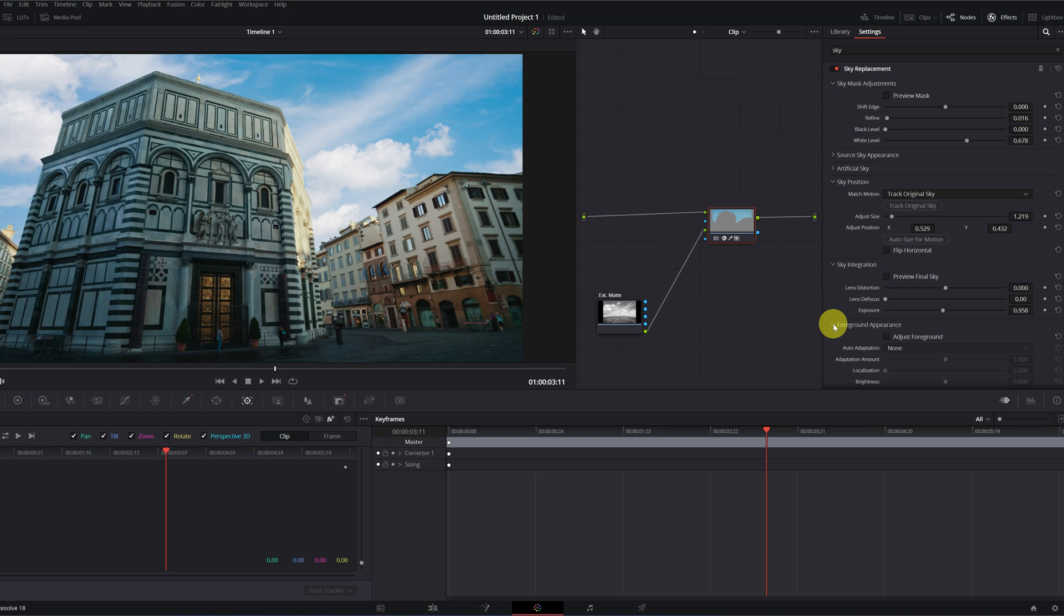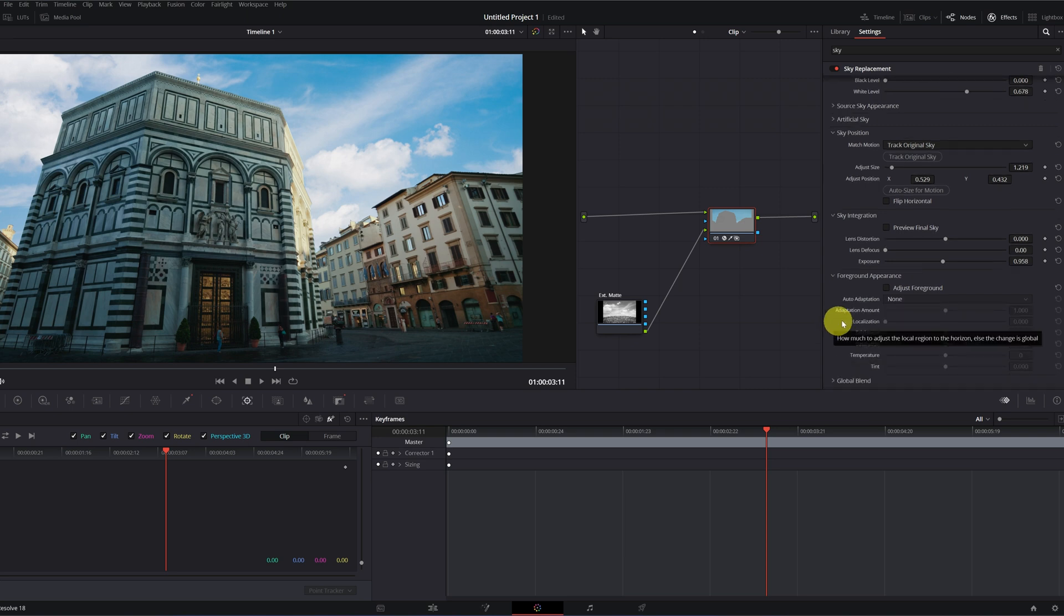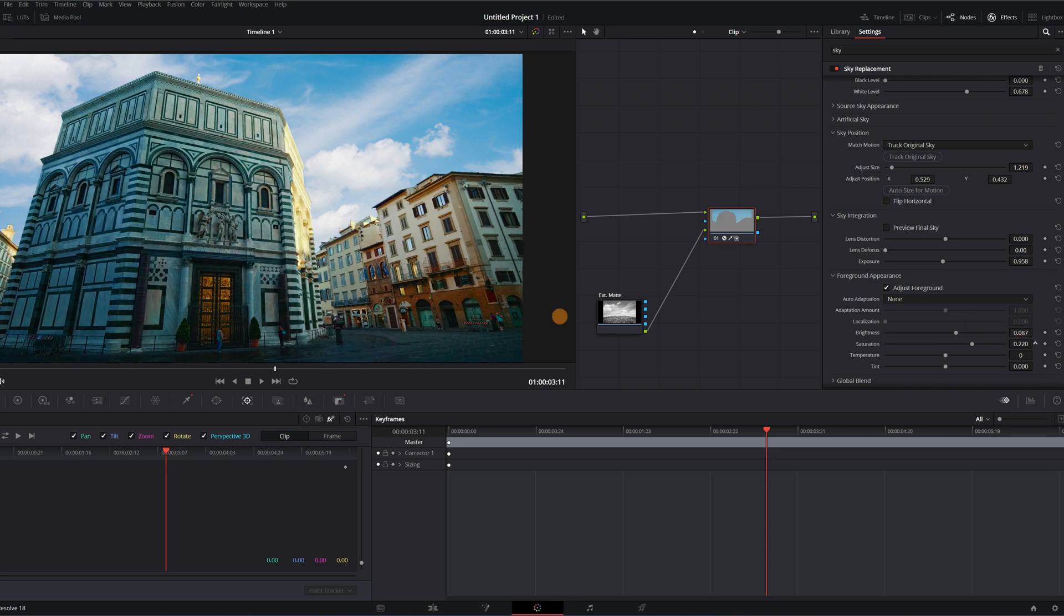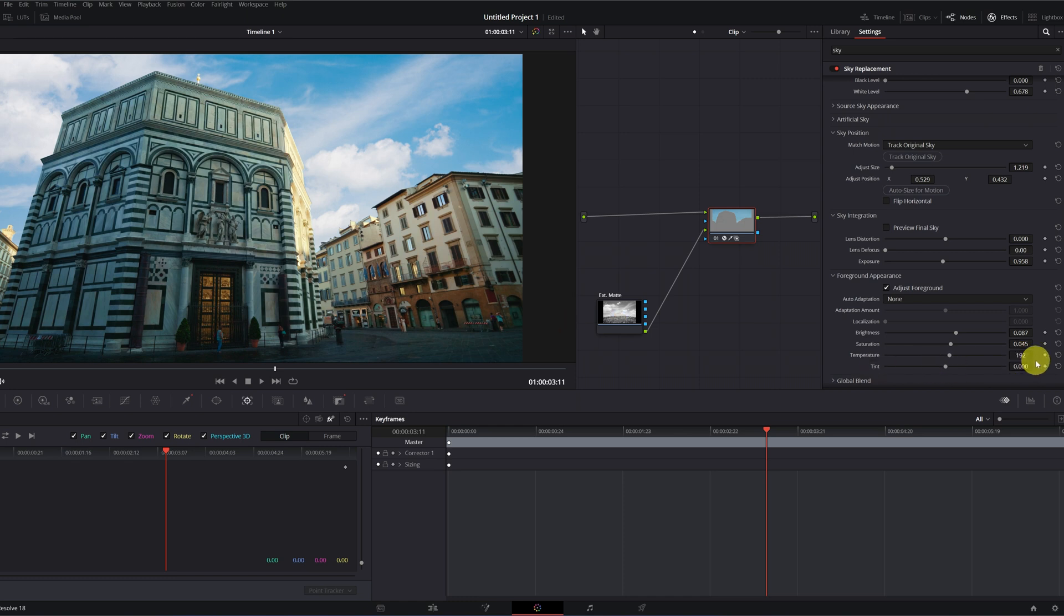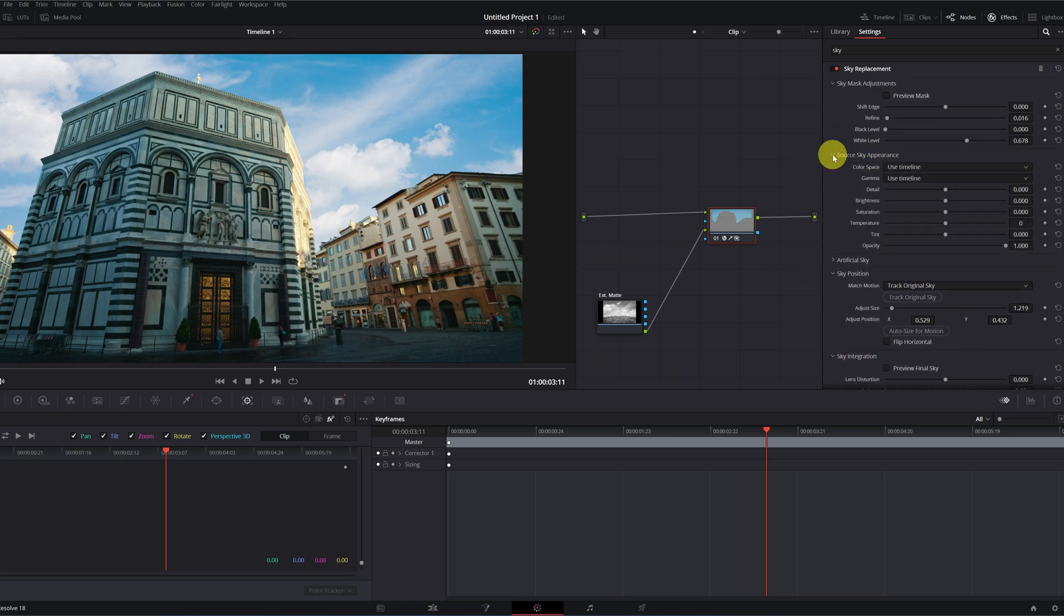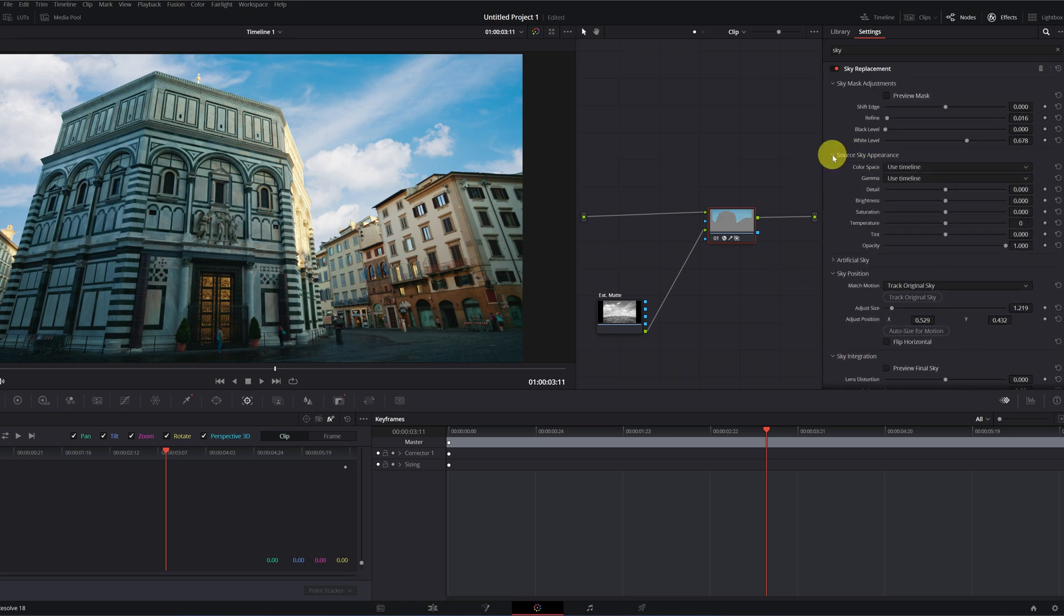To change the appearance of the area of the building, you can go to the foreground appearance section. We activate the box, adjust foreground. And here, we can change the brightness of the buildings, the saturation, the color temperature to give it a warm or cold tone, the tint. By modifying all these settings, you'll be able to achieve a similar appearance to the sky and make your sky change effect totally professional.